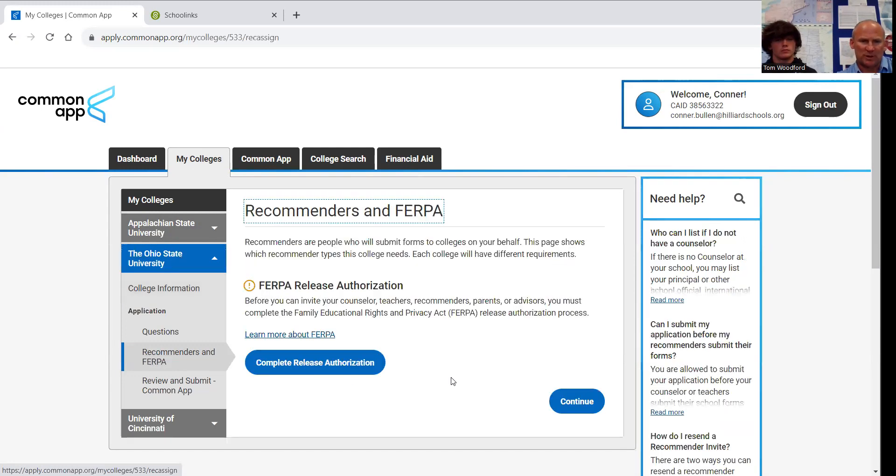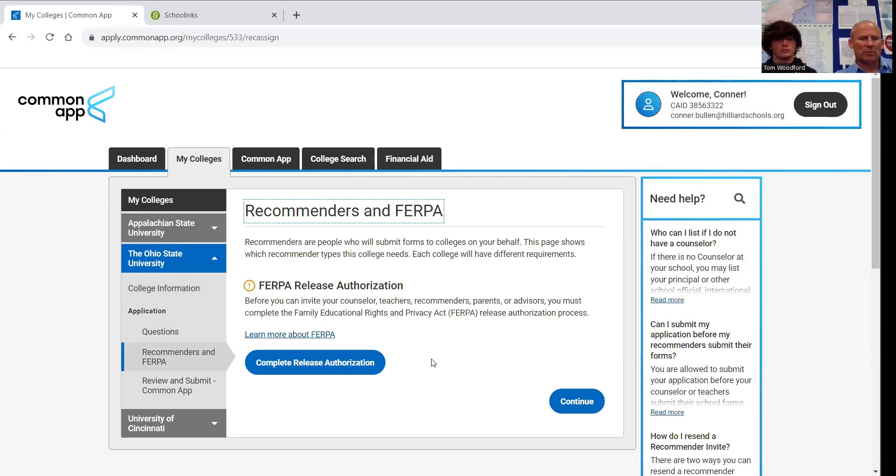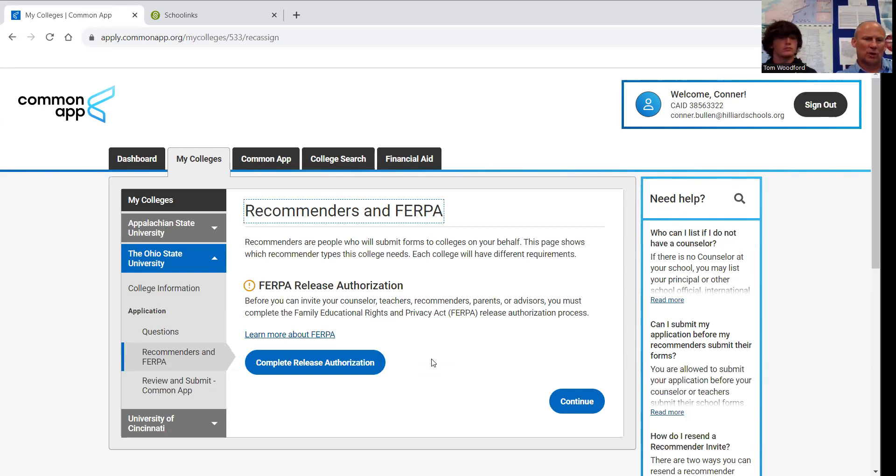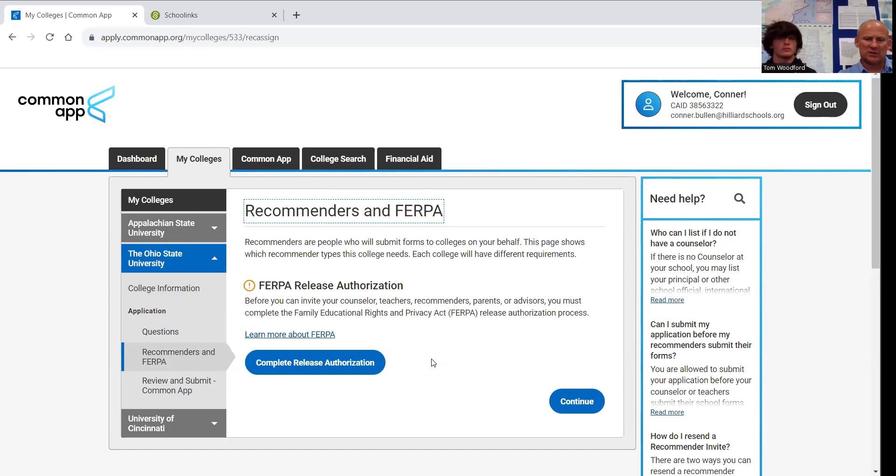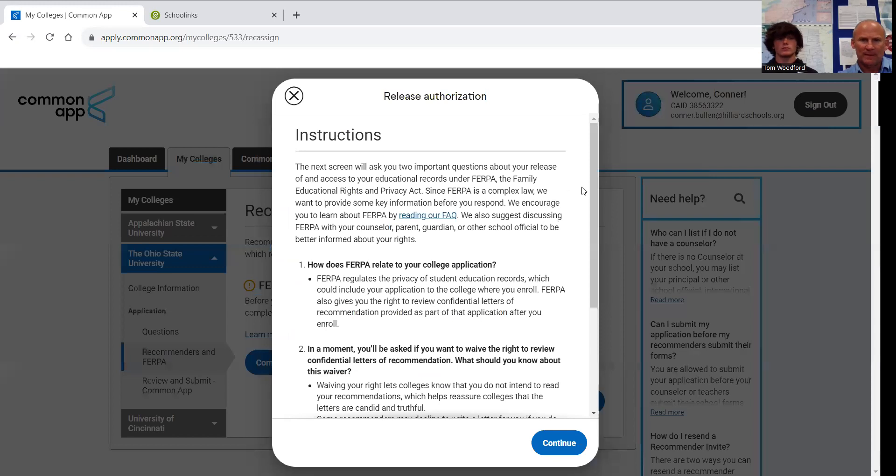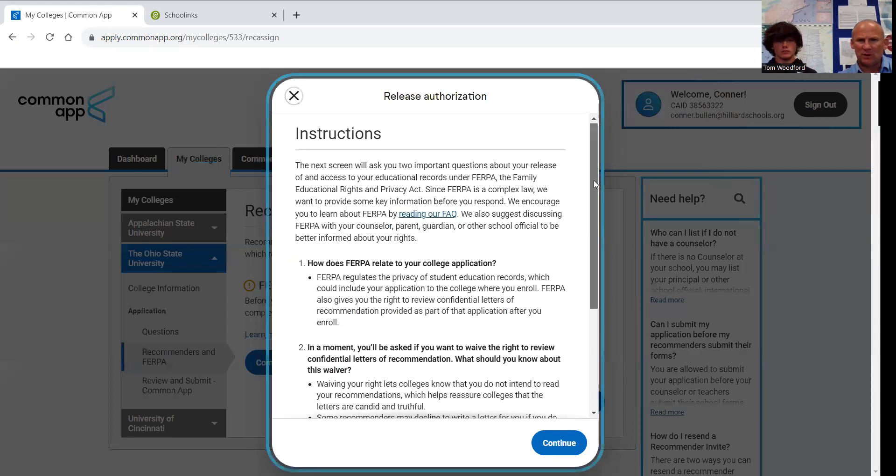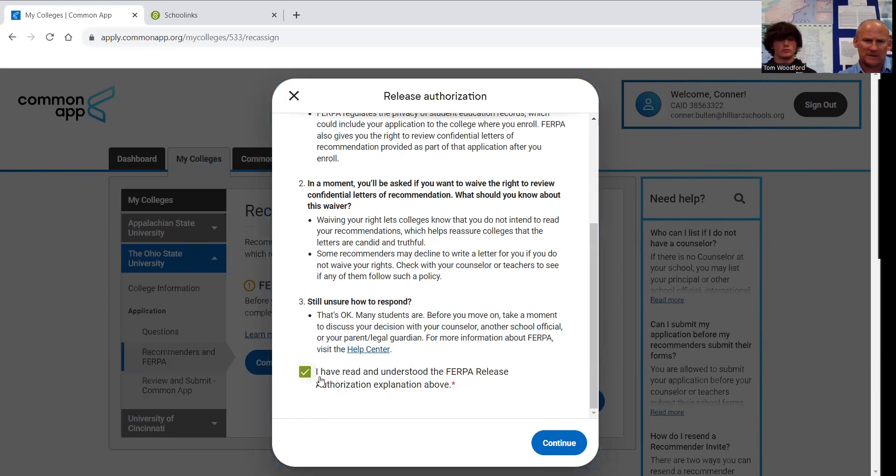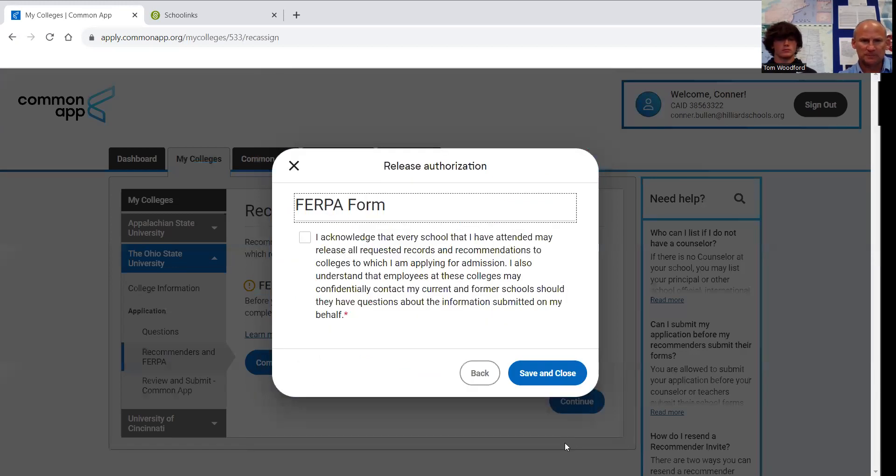The next thing that we need to do is we need to click on one of these schools and where it says recommenders and FERPA, we have to take care of that. When you do it for one school, you are taking care of it for all the schools. What is FERPA? FERPA is where you have to give permission for the colleges and universities. You have to say it's okay that they can read your personal information that you are putting in your application and that's also on your high school transcript. So you have to do that here. You can read this if you want, but I just told you. So we'll check the box. We can continue.